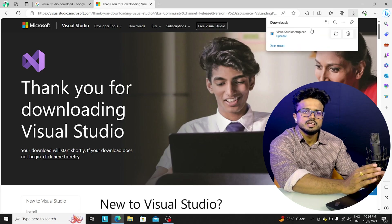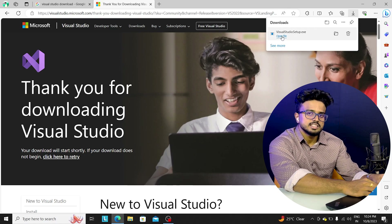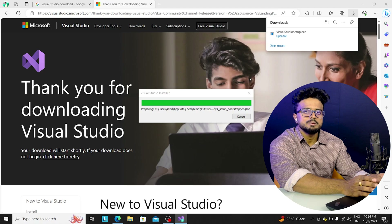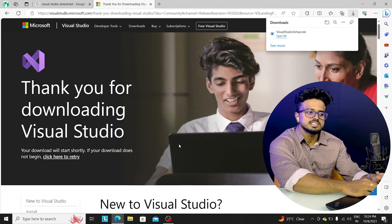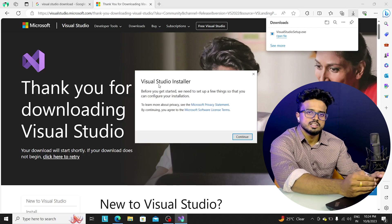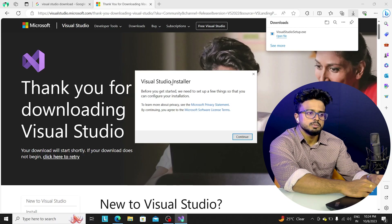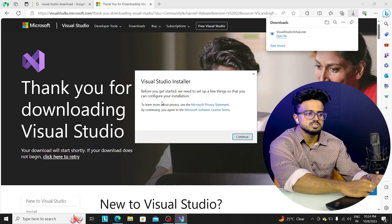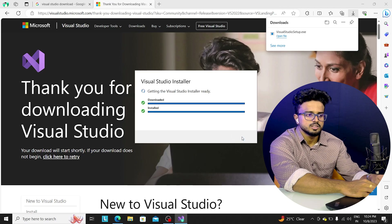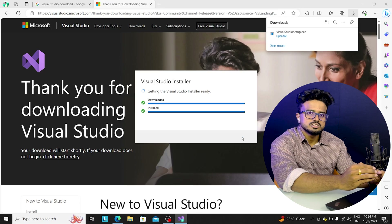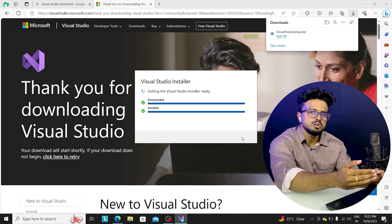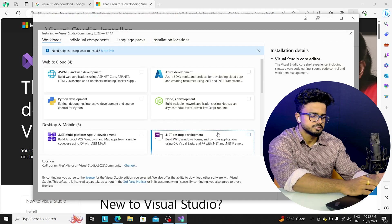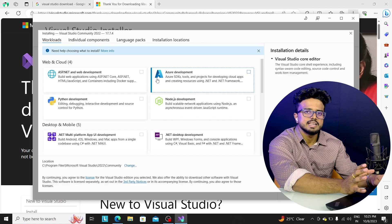As you need to install, click on Install. A Windows Store popup will appear — click it. A download will begin, and then a white screen will appear showing the Visual Studio installer. You will see 'Before you get started, we need to set up a few things so that you can configure your installation.' Click Continue.